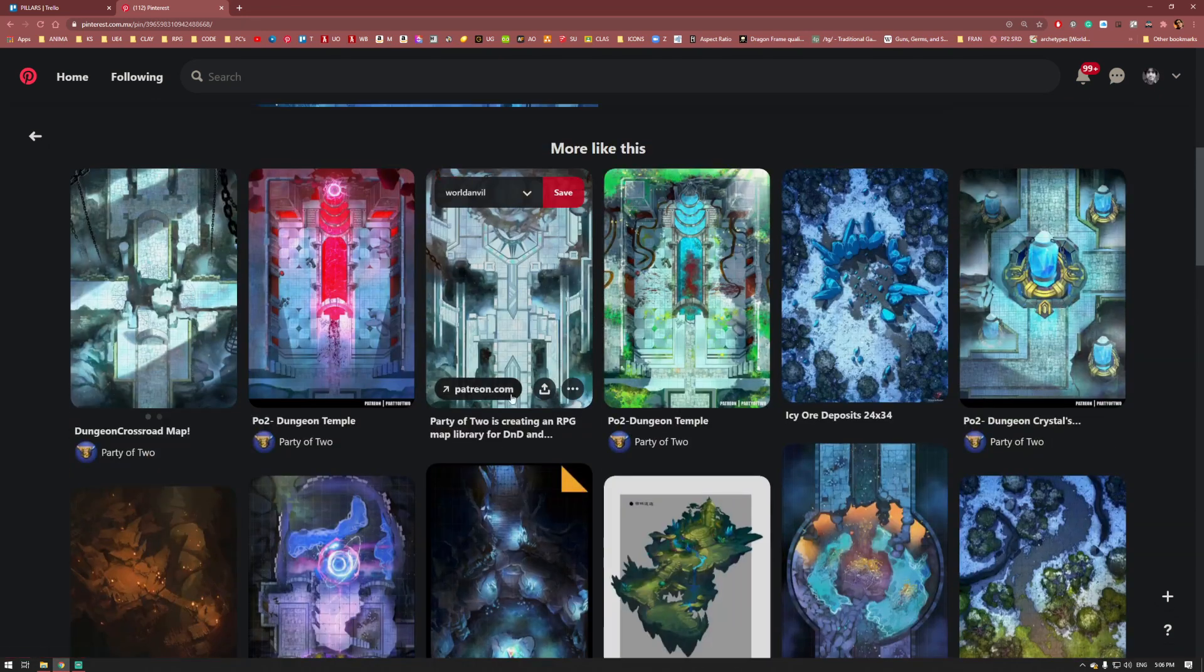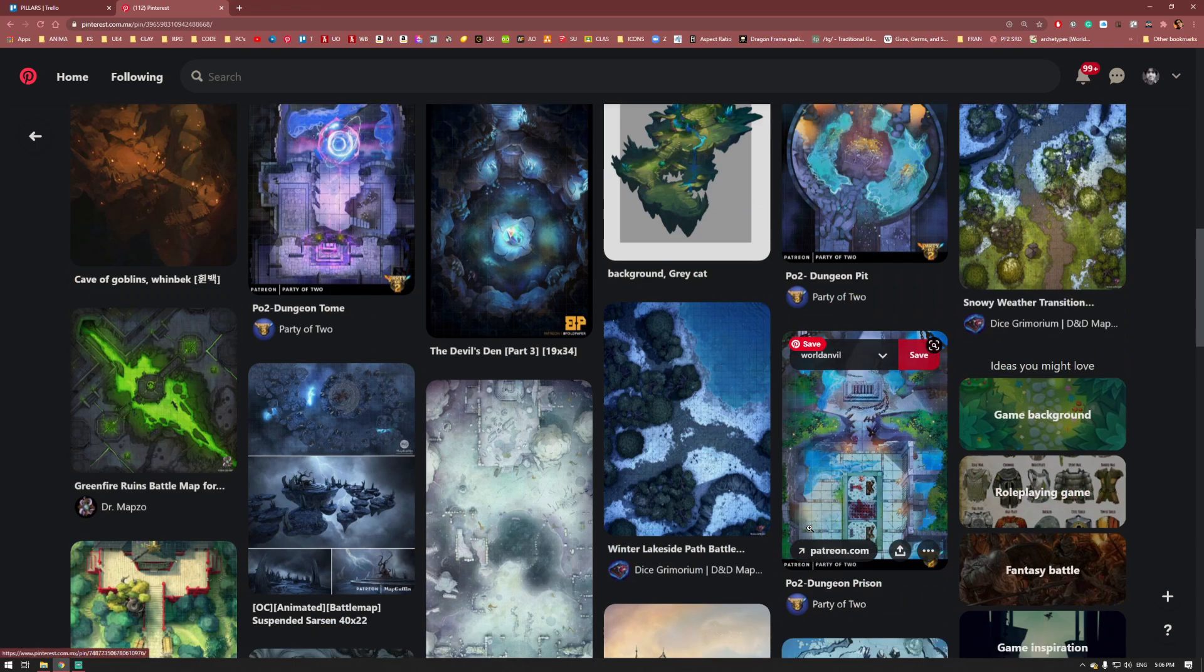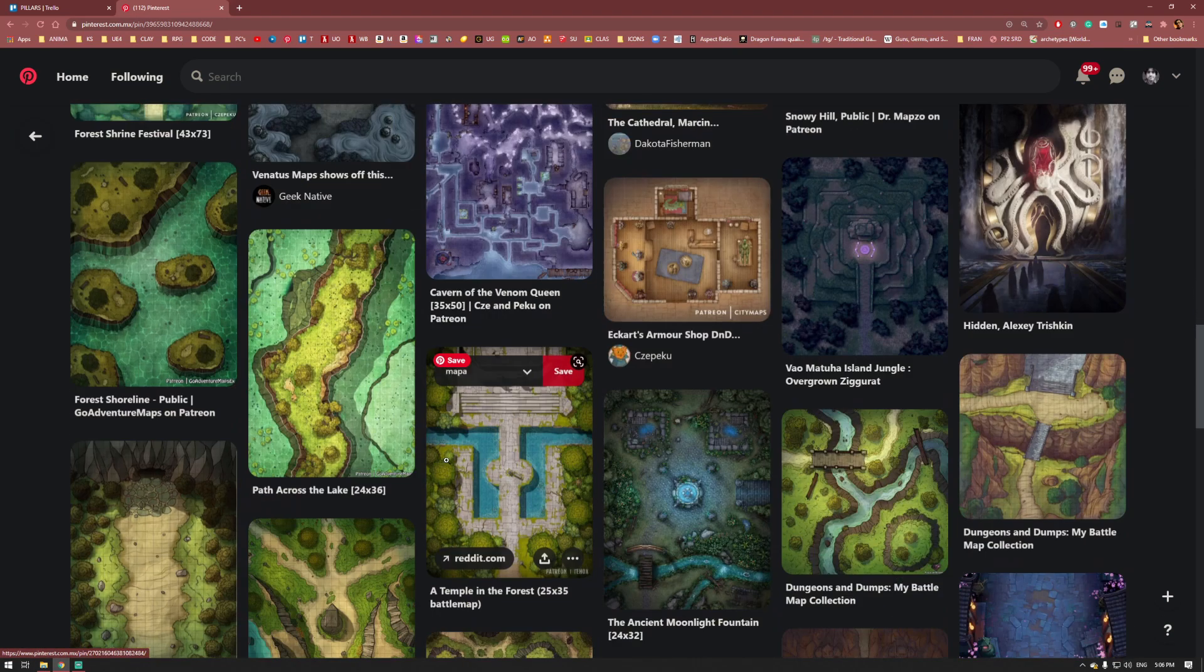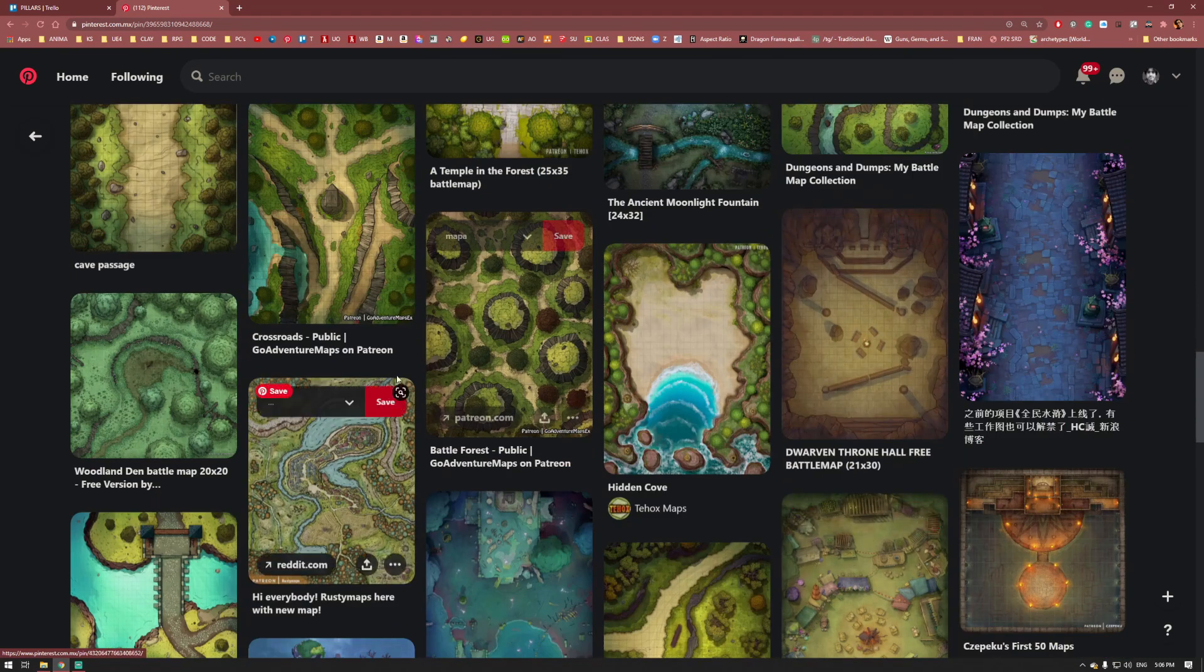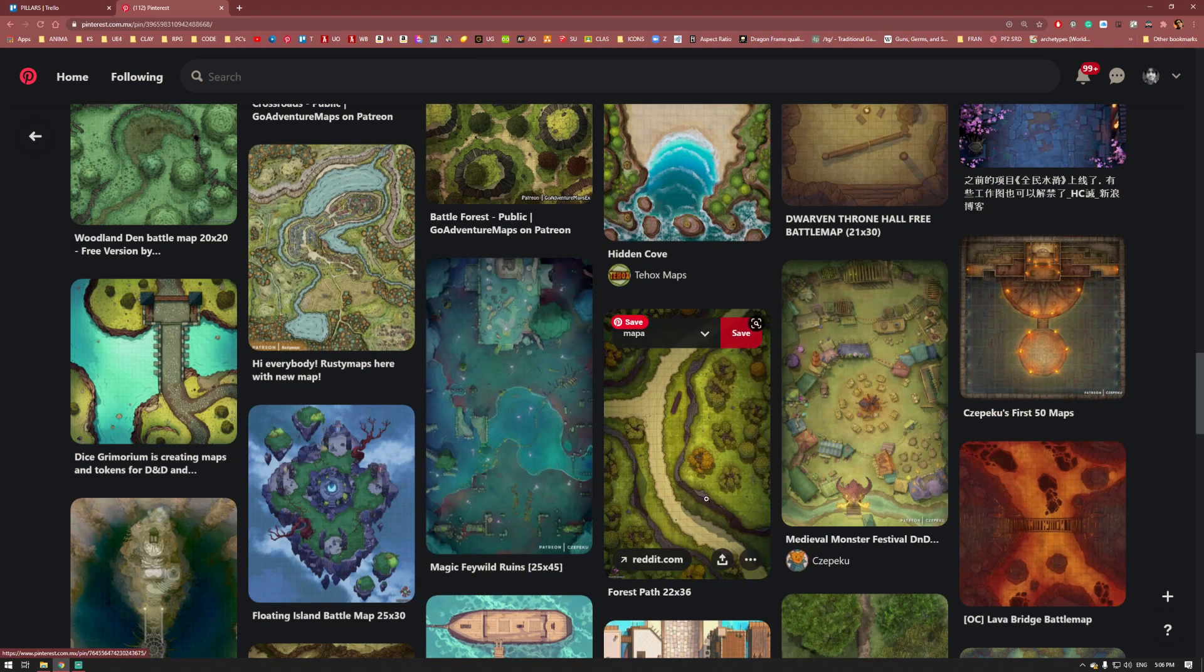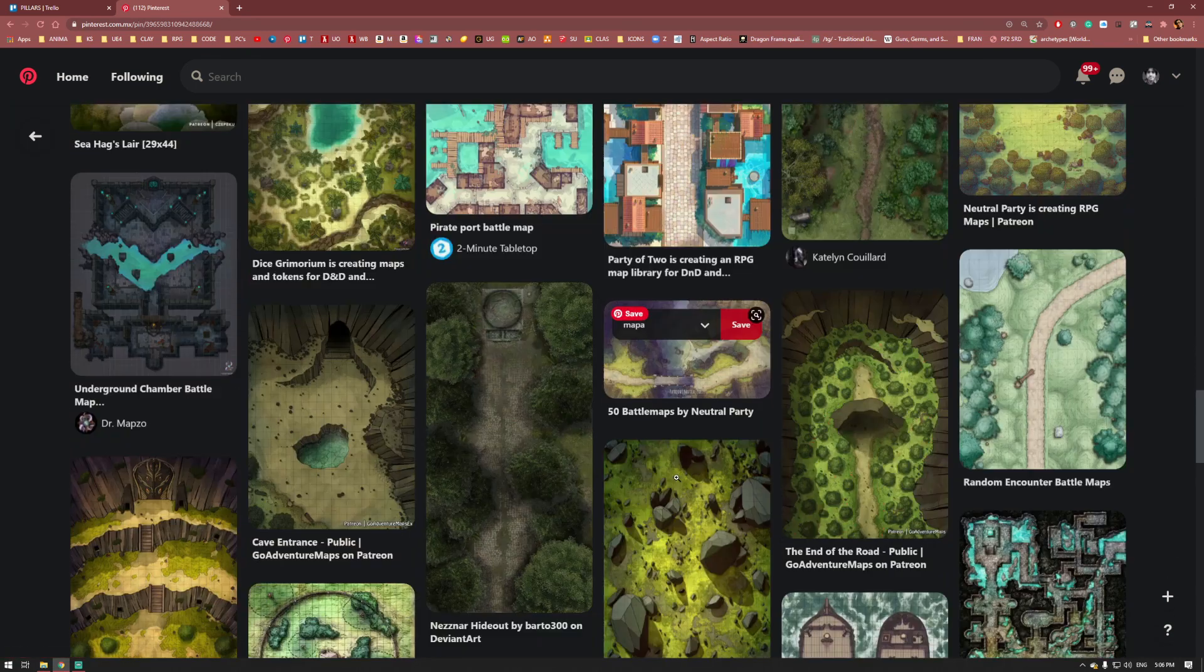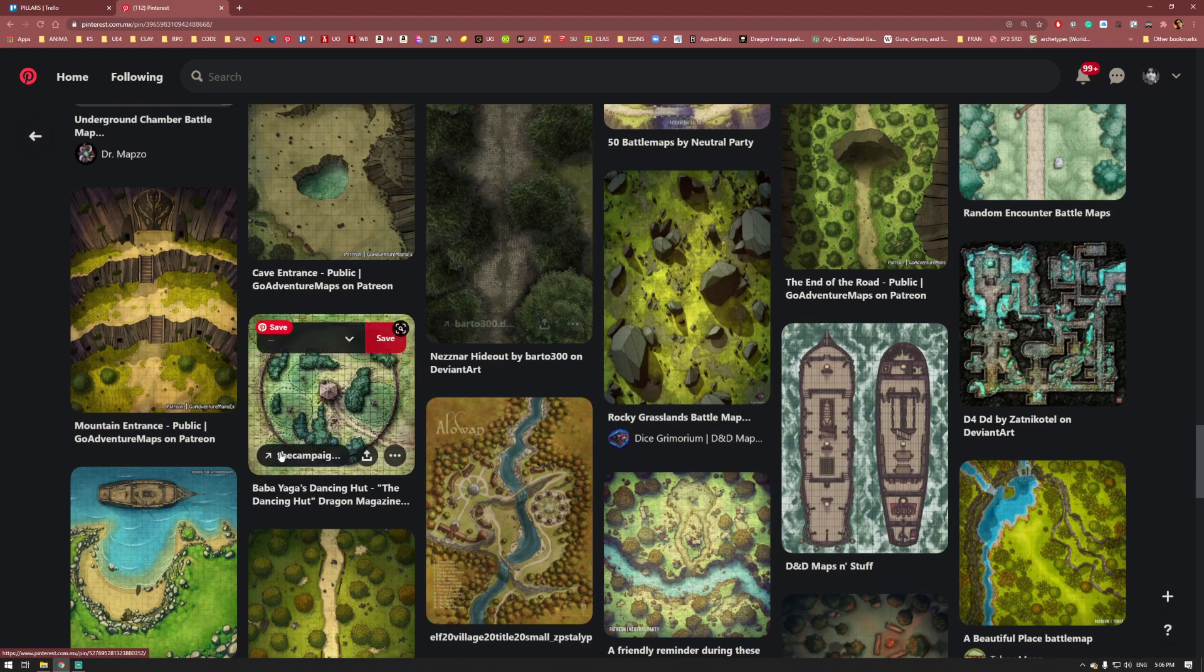That is also a problem because you can get overwhelmed very fast by a lot of cool images. Look at this - everything is beautiful, everything can be useful, everything is a good idea. Even if the styles are really different among these maps, every single one is a cool piece of art. You need to avoid having too much information to work with.